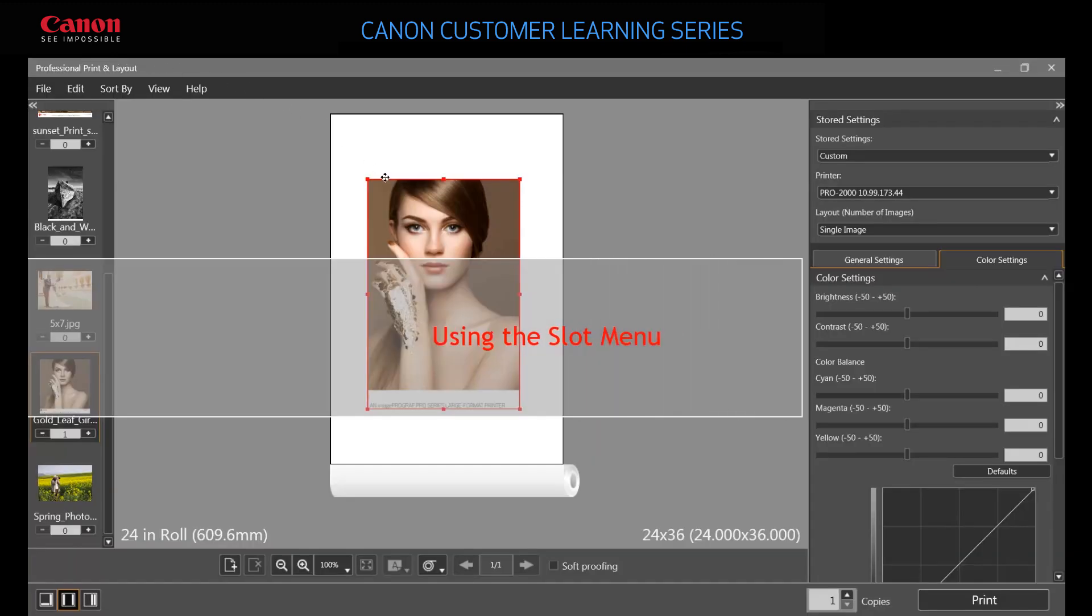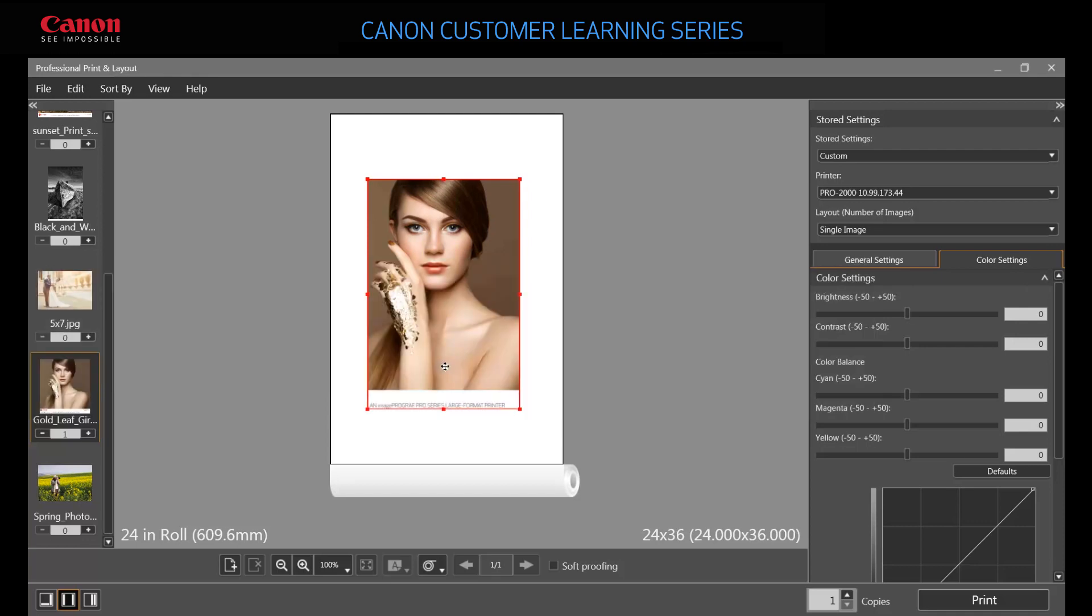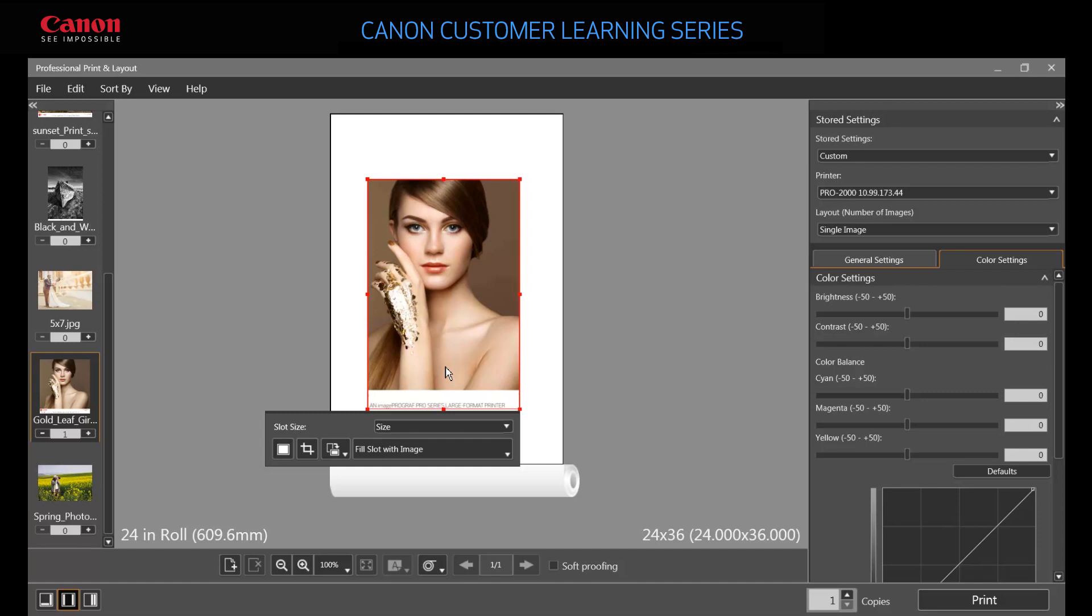Click an image or an empty slot in the preview area to display the slot menu. Slots are containers that hold images on a page, indicated by red borders. The slot menu lets you control slot size and appearance in your layouts.